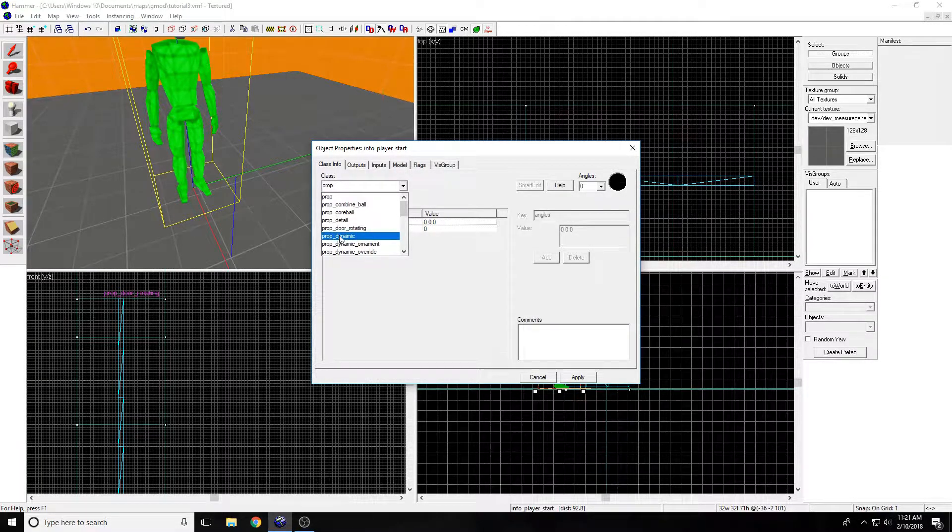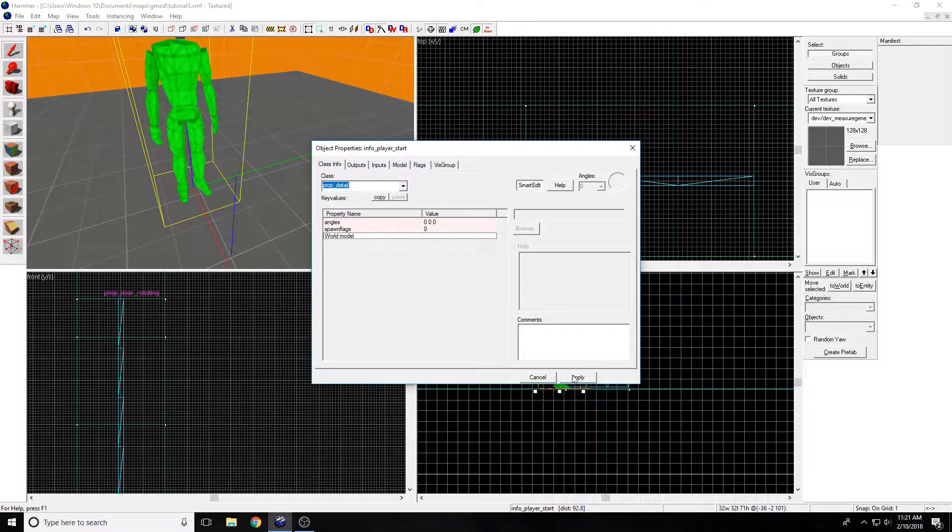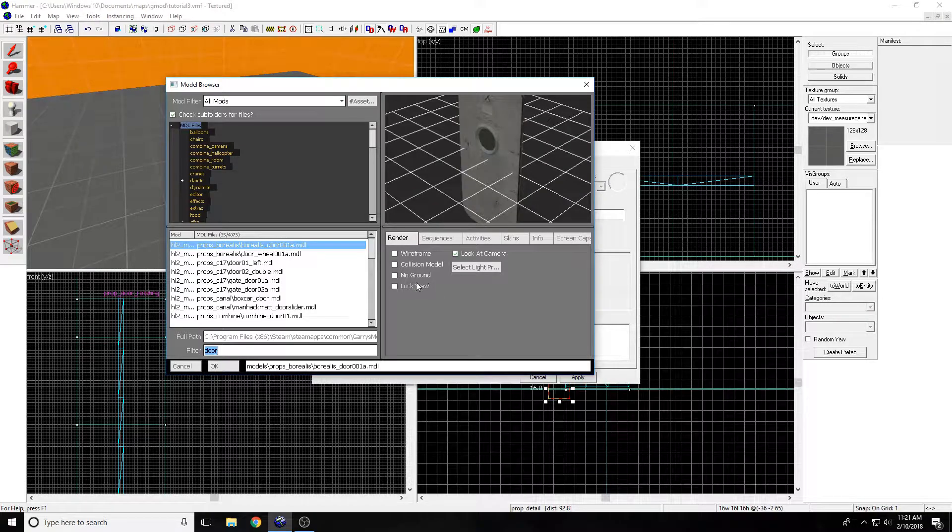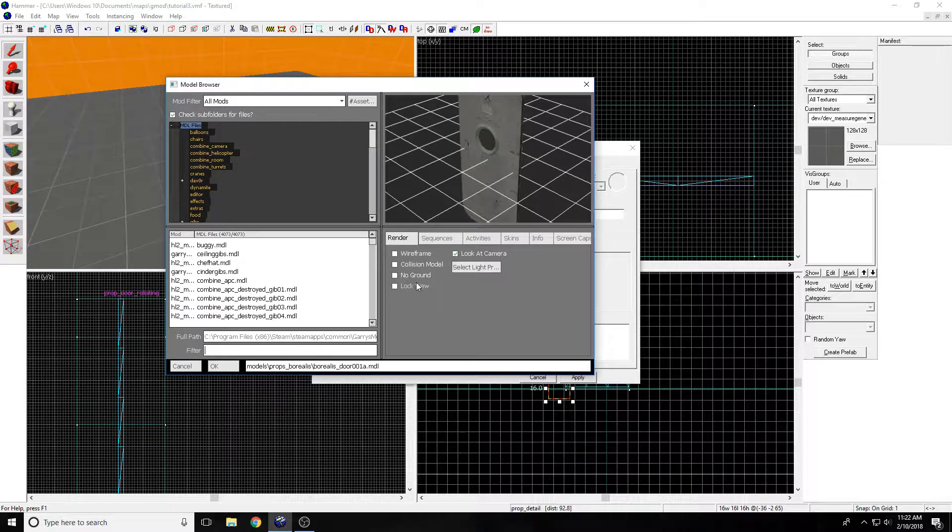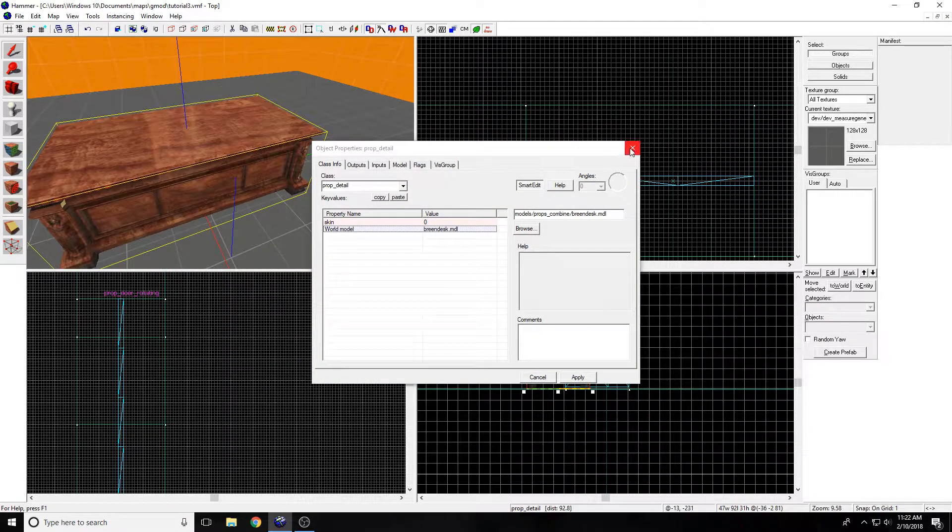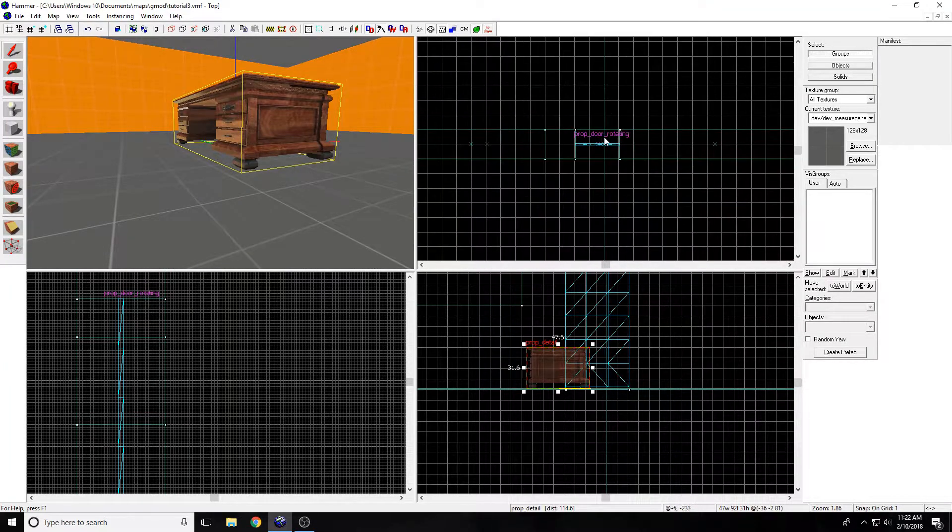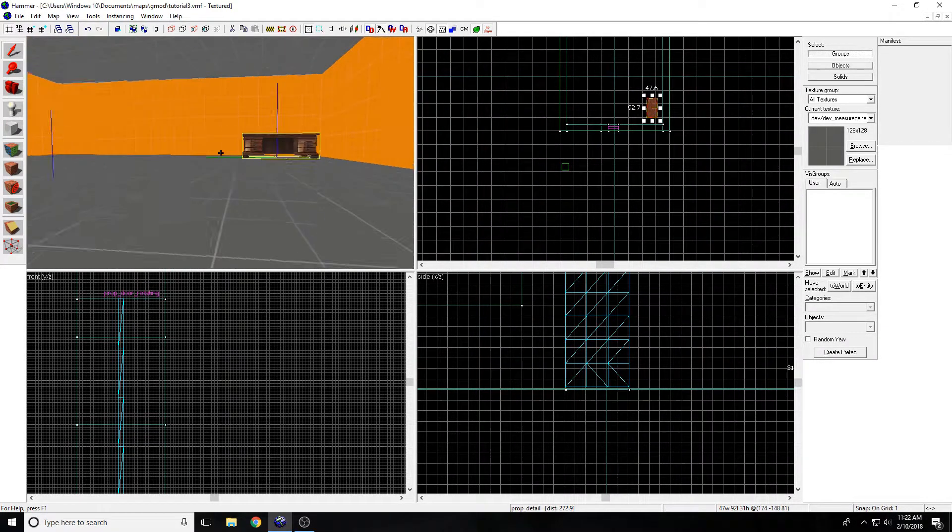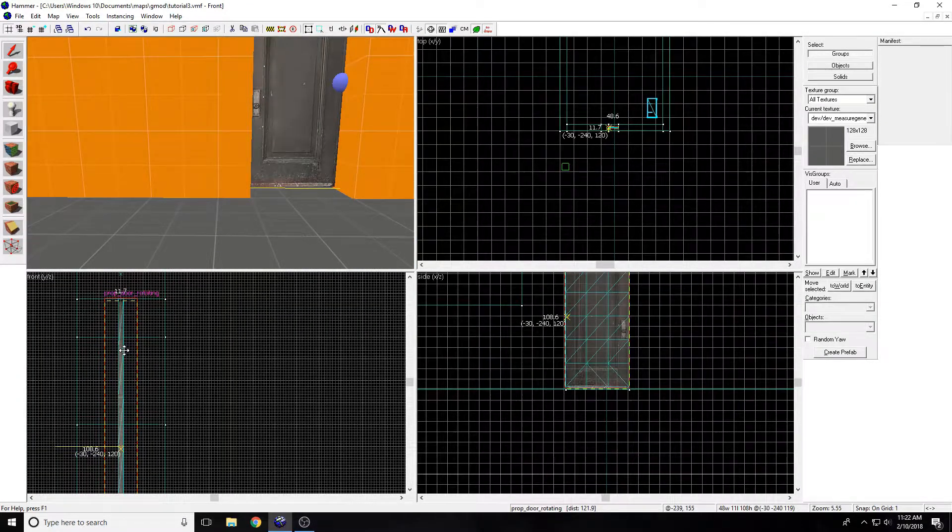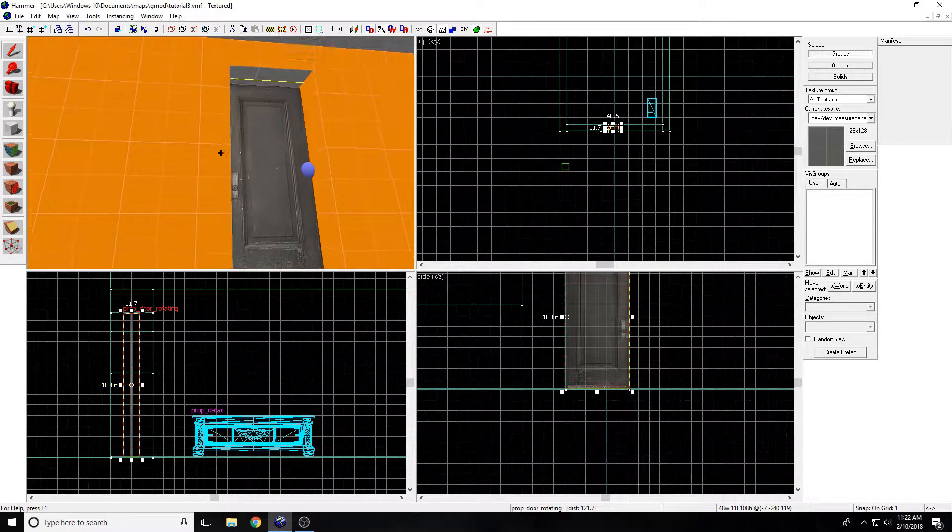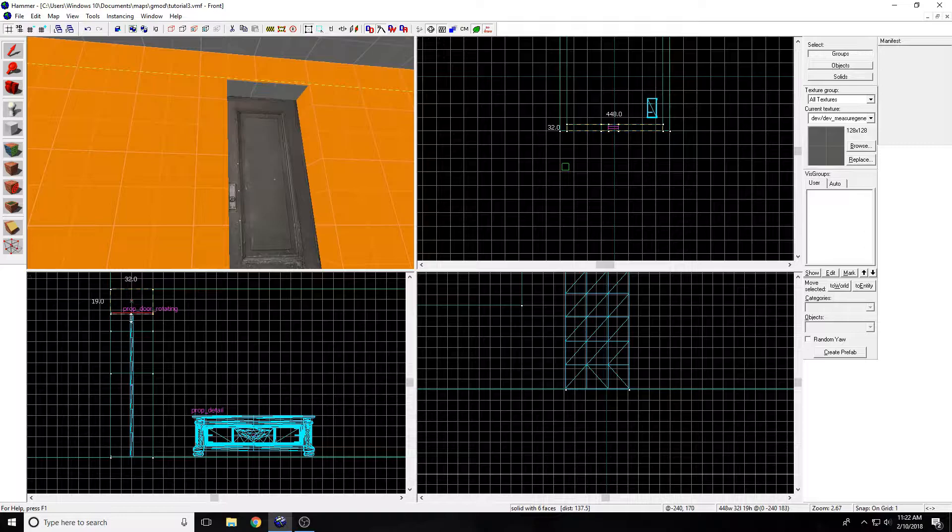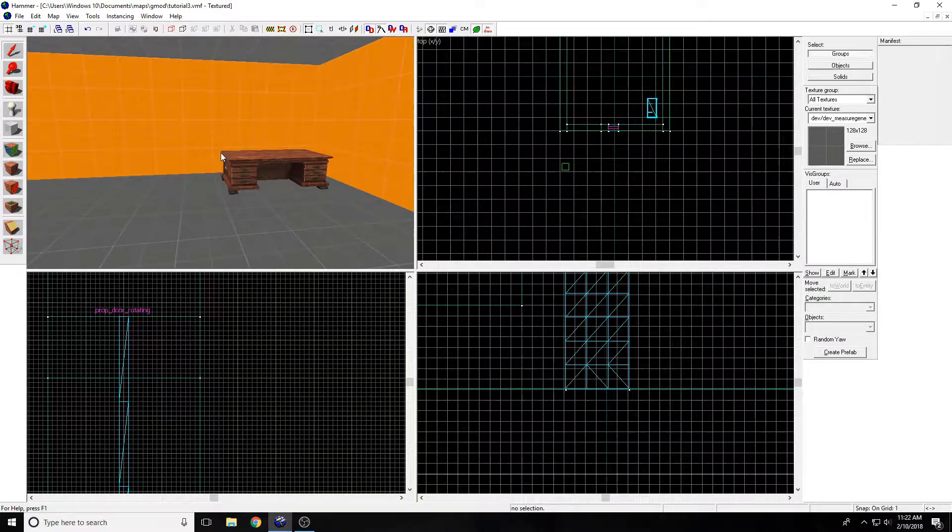We're just going to do prop detail. It's a static prop basically. You can't really interact with it, you can't move it around or break it. I'm just going to do a desk. You can get Breen's desk, press apply, and you get the desk. Just move it into a corner or something.